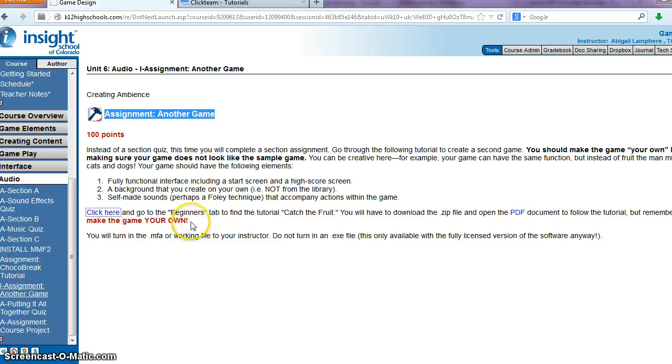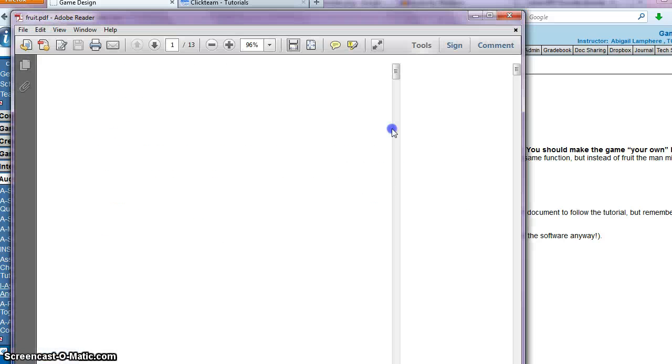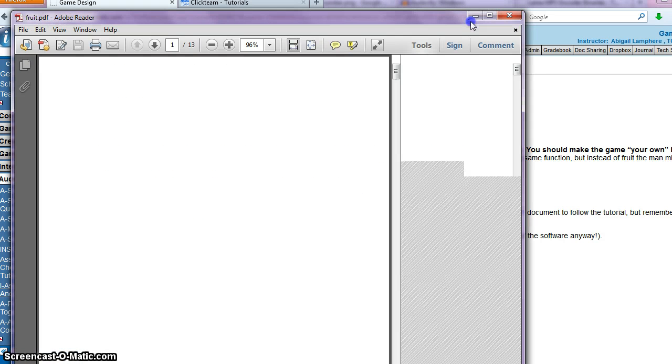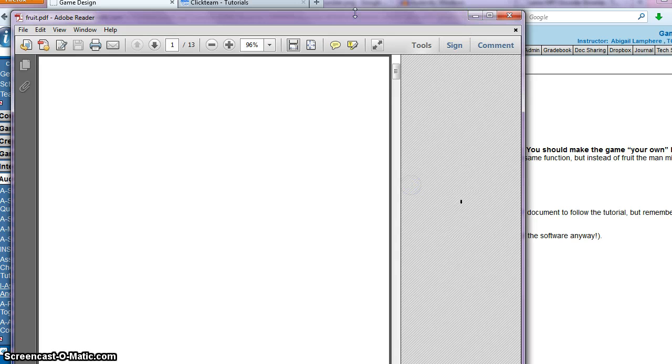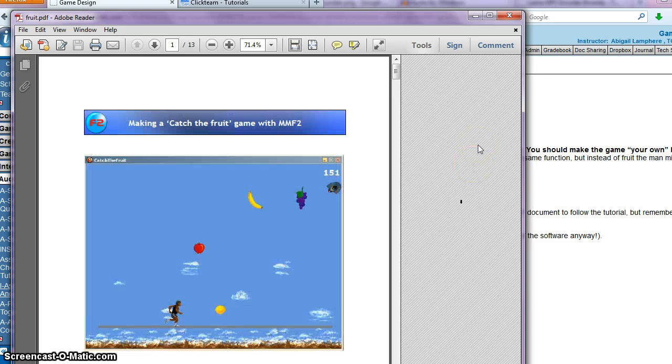That's kind of why the instructions say you're going to have to get creative. You've got to make this game your own.